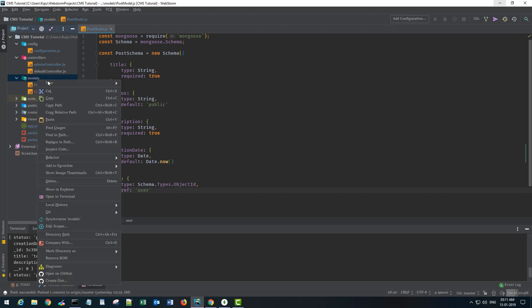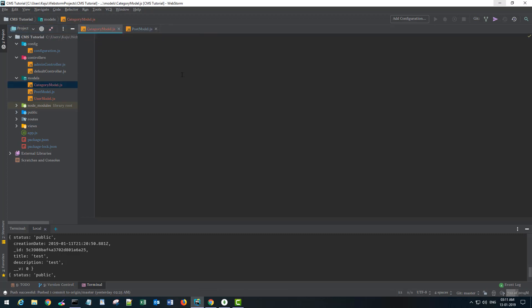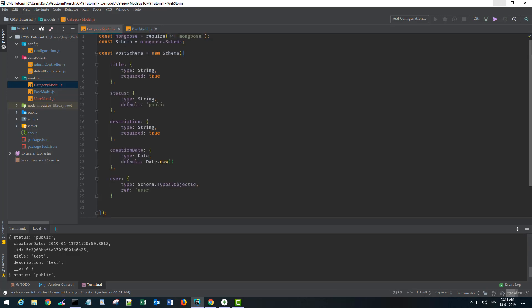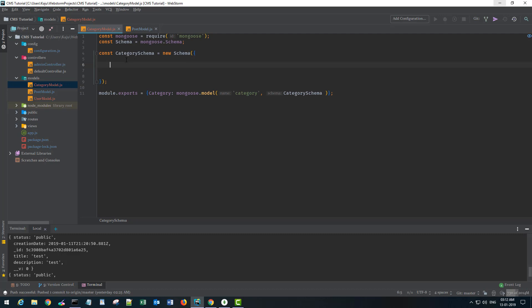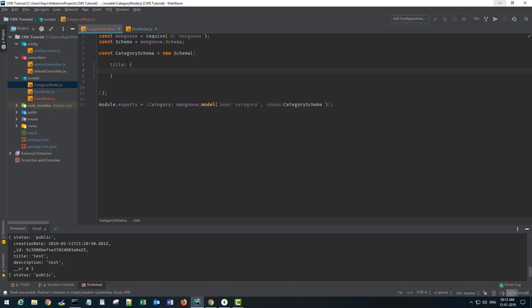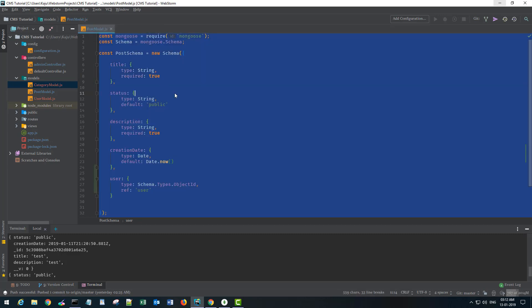I'll create another file for the category model. I'll borrow some code from the first model, clean it up, rename the schema to 'category'. In the category model I need a title field, type string, required true. One post can be part of multiple categories, but I'll show how to create arrays using the comments model later.